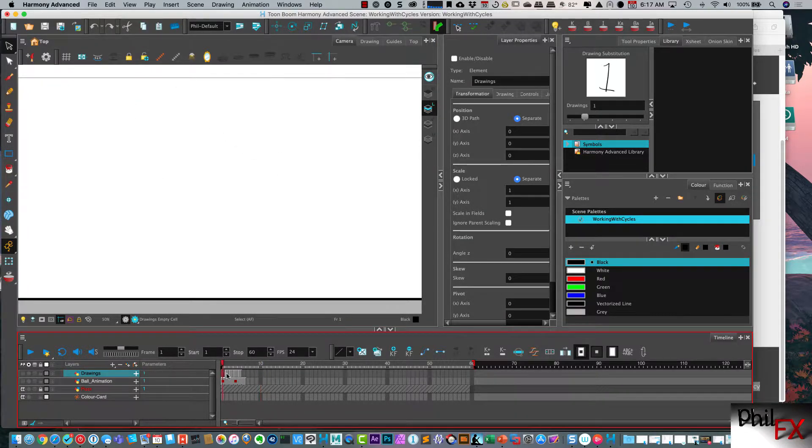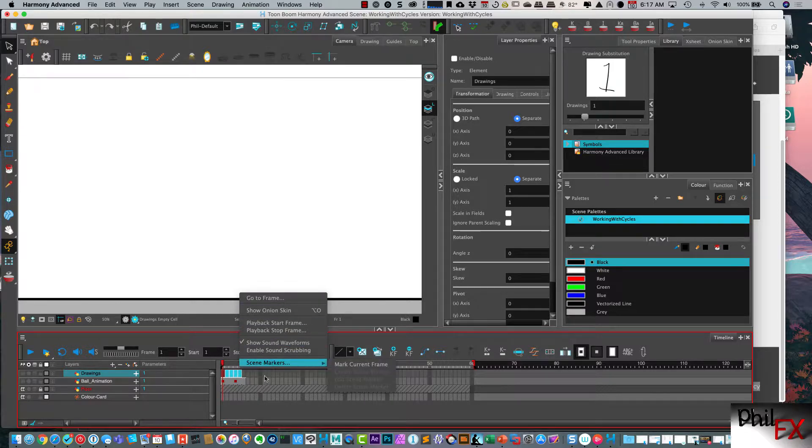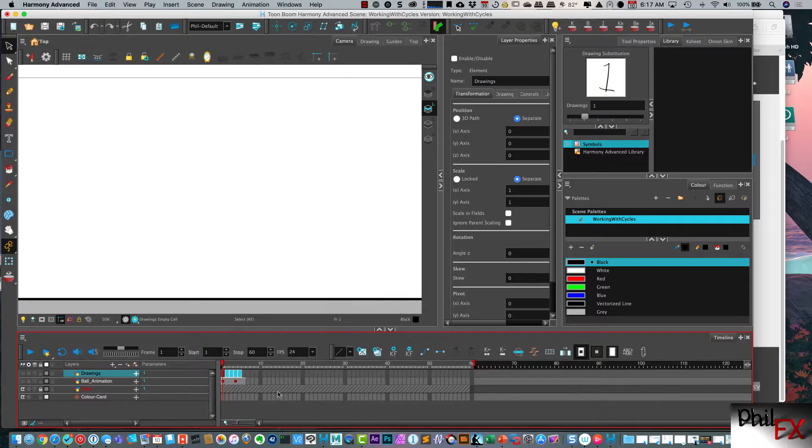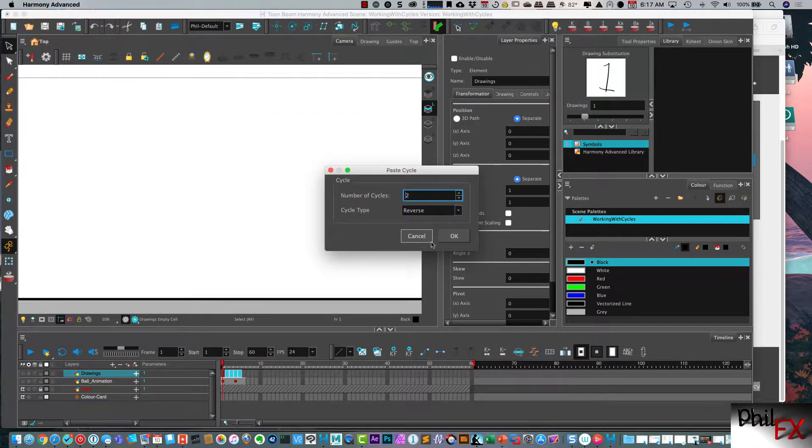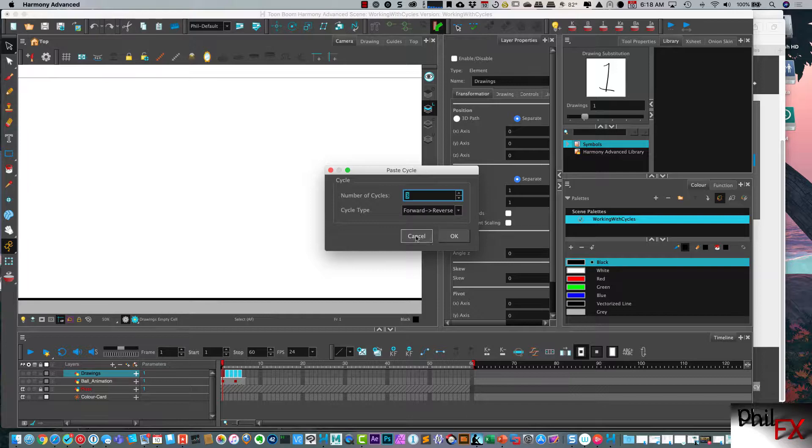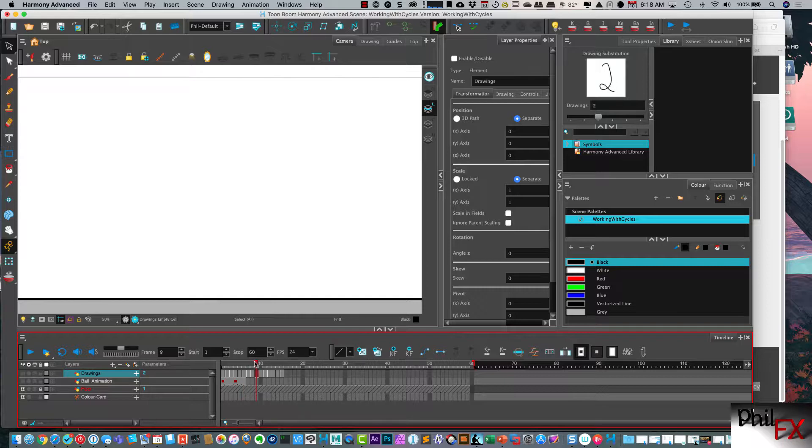So let's do that same thing again. Copy the cells from the timeline. Then we go up here and we do a paste cycle. And now I can do reverse to forward. And let's do this for like three. So we do forward to reverse. We say okay. So we go one, two, three, four, five, five, four, three, two, one. So it reverses. But then it reverses again. It goes forward to reverse, back through the sequence.